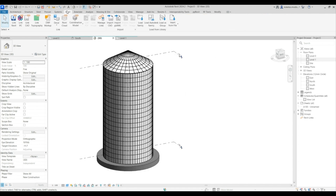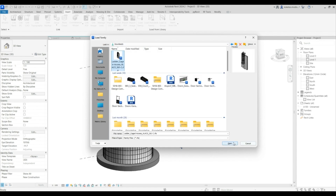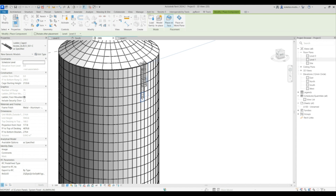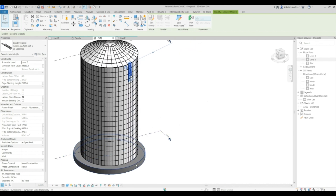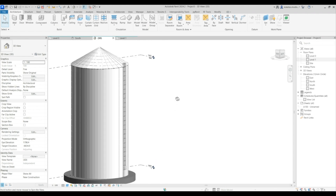Go to Insert and Load Family to load in a ladder family I've downloaded — I'll leave the link in the description. Place it on face. The height from the foundation to the start of the roof is 30,000 millimeters. Change the elevation from level to zero, set the cage starting height to 2,000 millimeters, and set the floor-to-floor to top of decking to 30,000 millimeters.